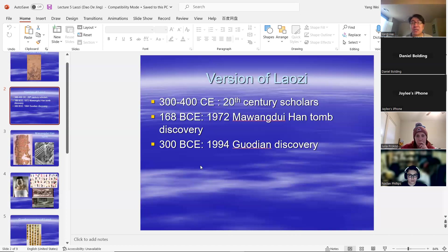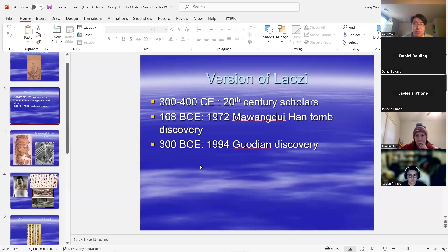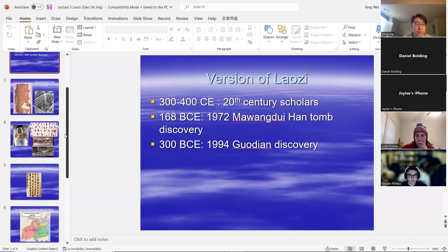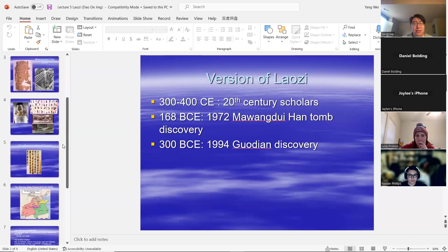This further confirms that the text of Dao De Jing was already there as early as the Warring States period — probably not earlier than that. So in other words, it's probably later than the Analects that we read, but the majority of the chapters are already there in the Warring States period. That's what we know about the text.